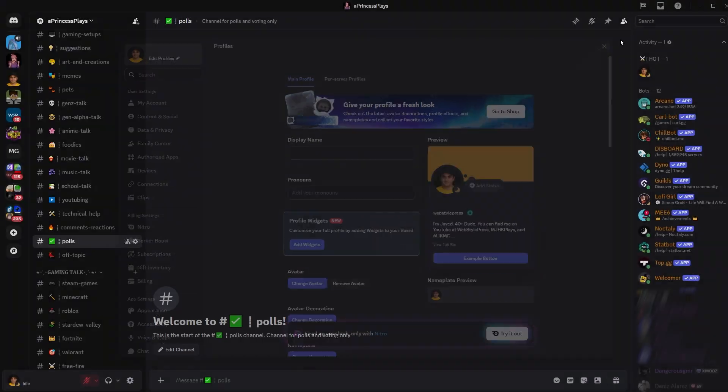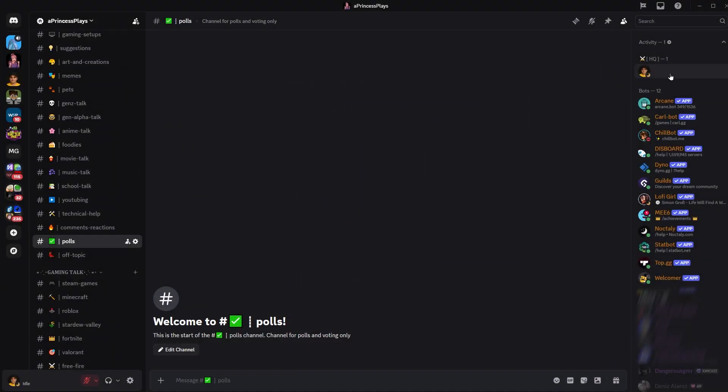You can also copy invisible characters from the video description. Okay, I hope it helped. Like, share, subscribe, and I will see you in the next one.